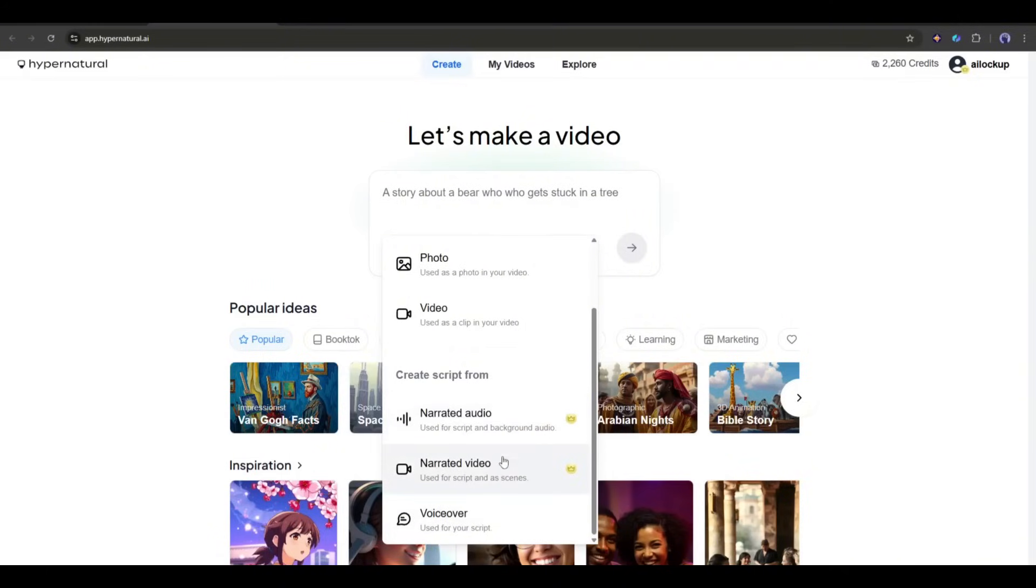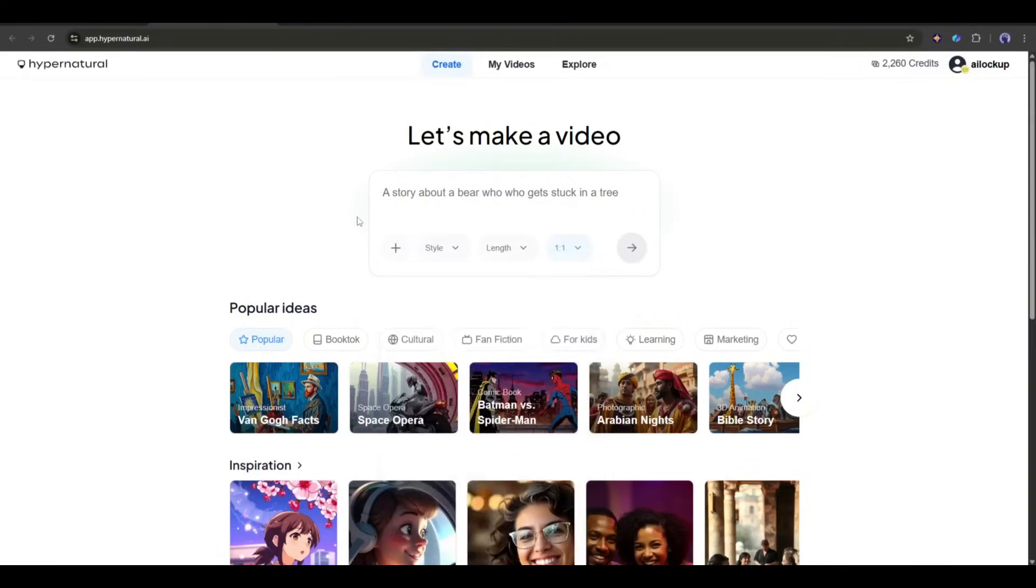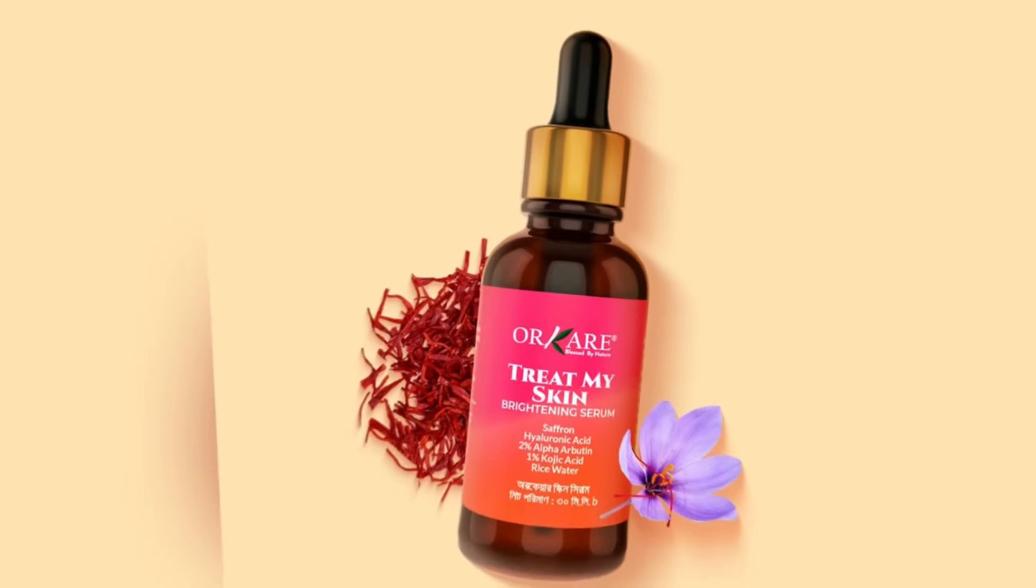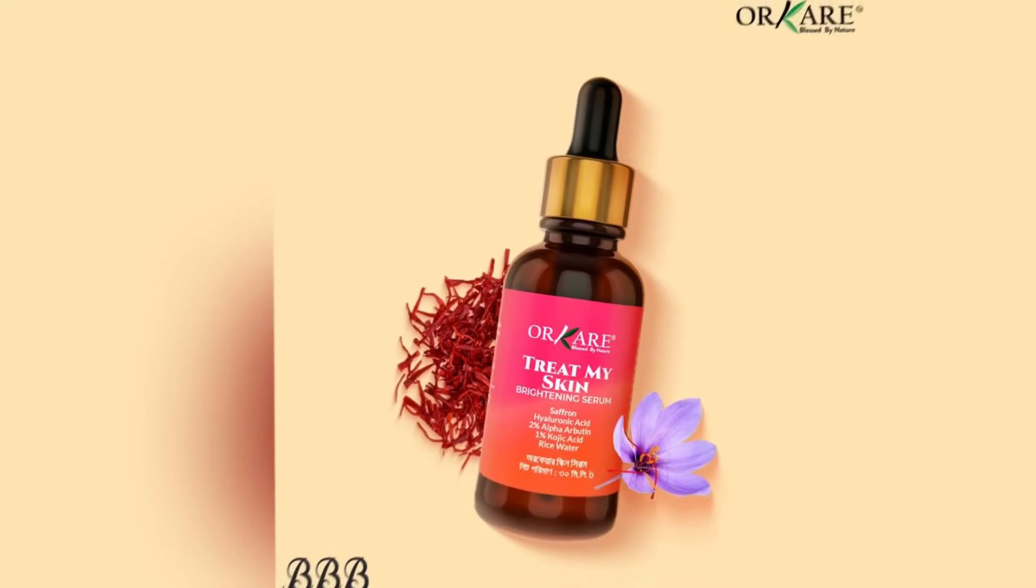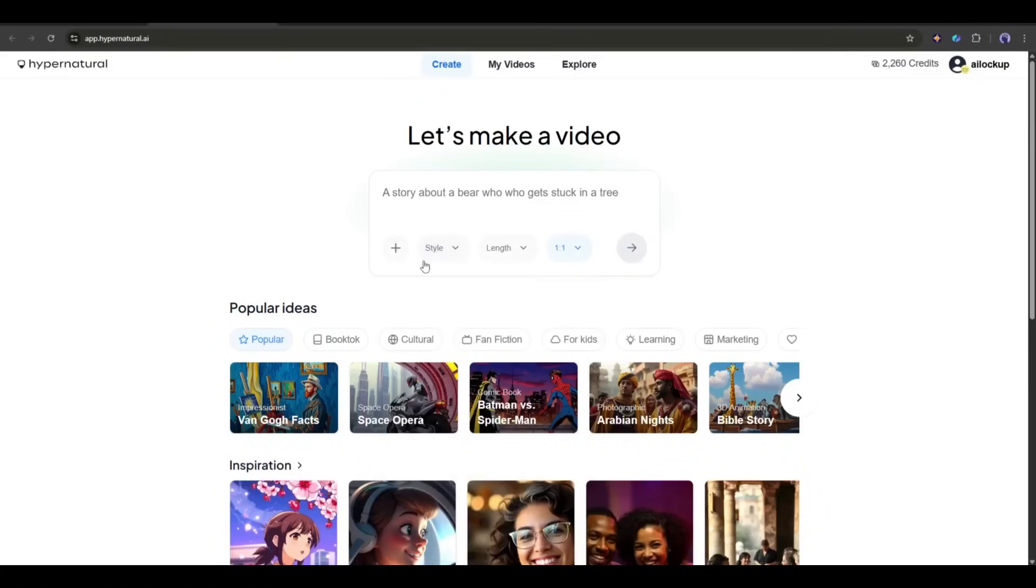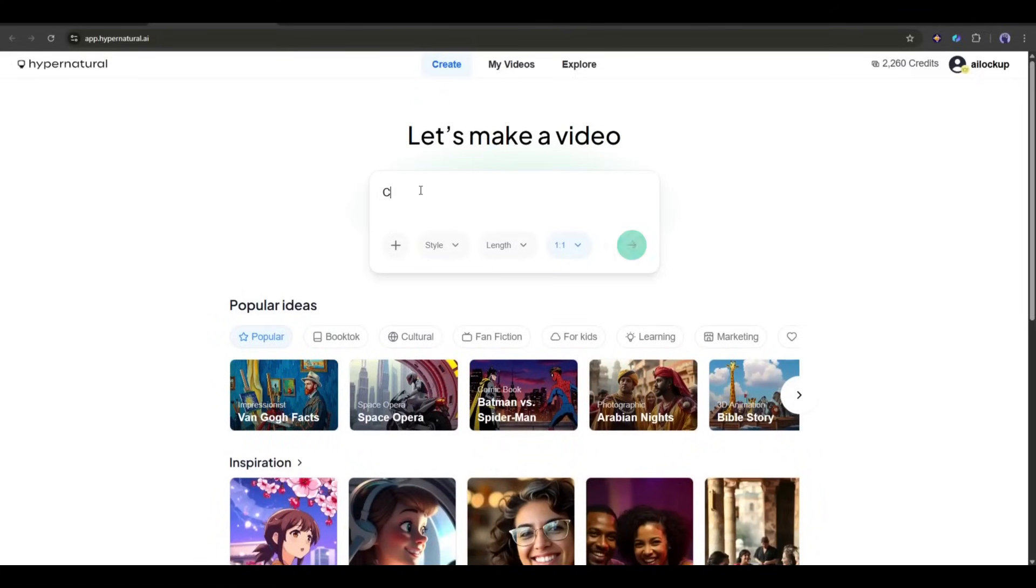Imagine, for the first video, I want to create a product video for this skincare serum. So what do I need to do? I am typing, create a product video for a skincare product.